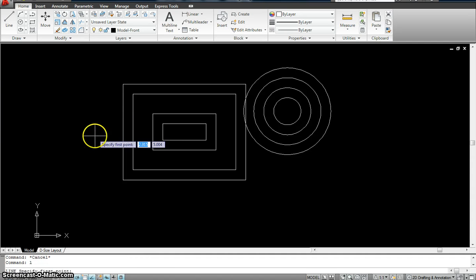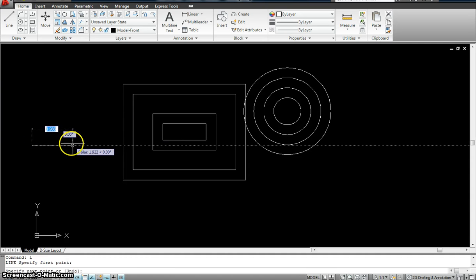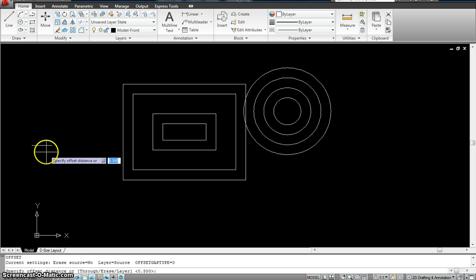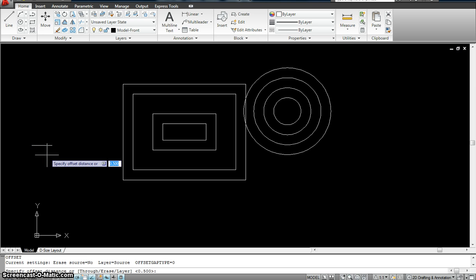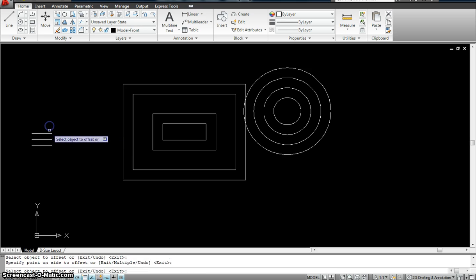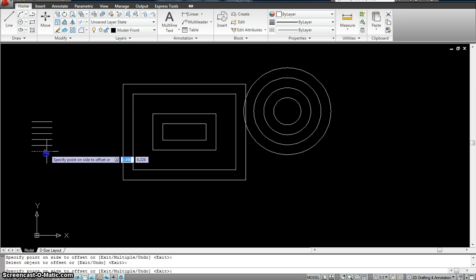If I wanted, I could just do it with a line. So I create a line that is 1, and I want to offset this on top or on bottom. The command would be O, spacebar, specify distance — I'm going to specify it as 0.3 this time, enter. Select the object and keep going, select the object, keep going, keep going down. So it's a fairly easy command.